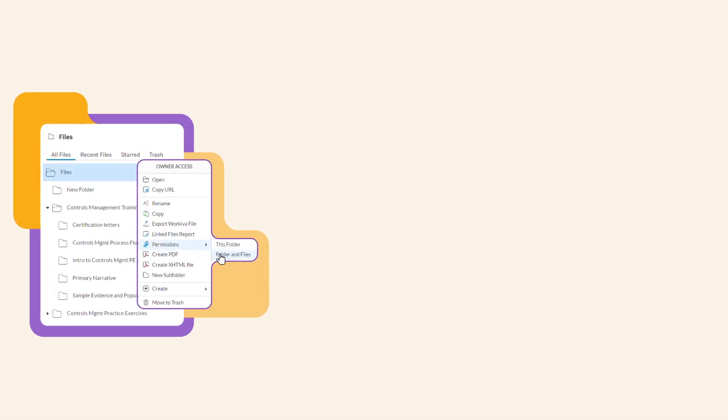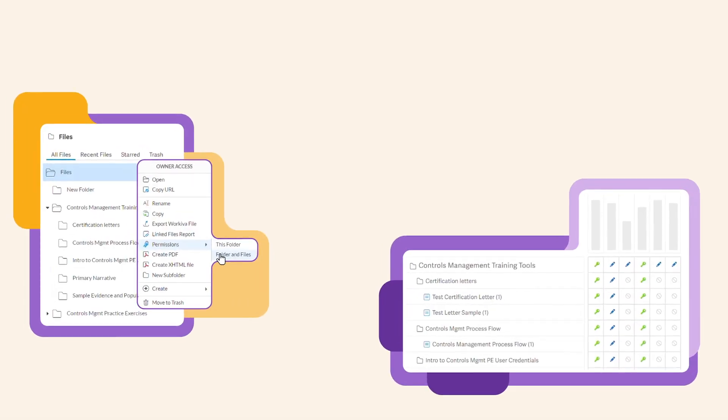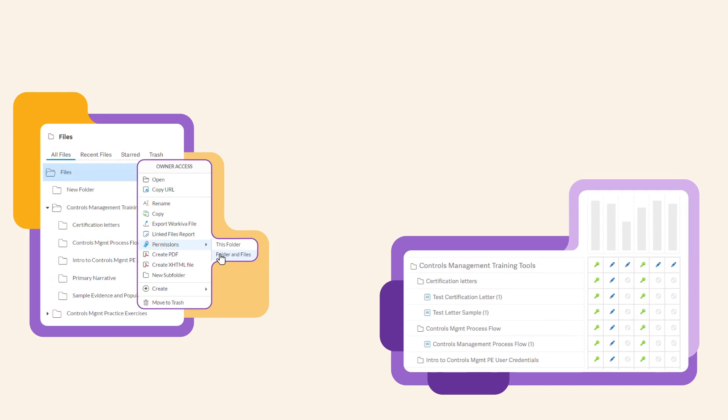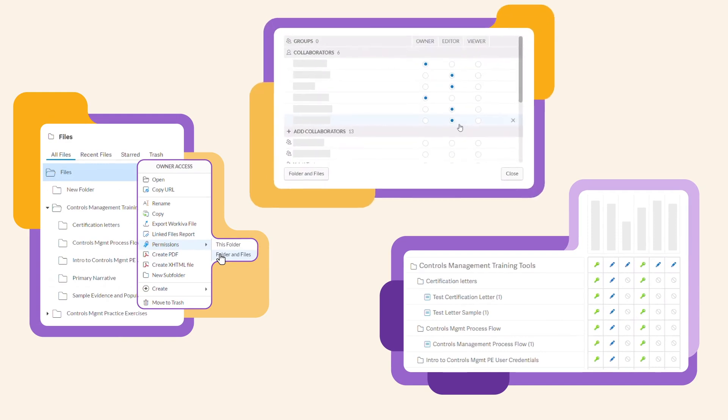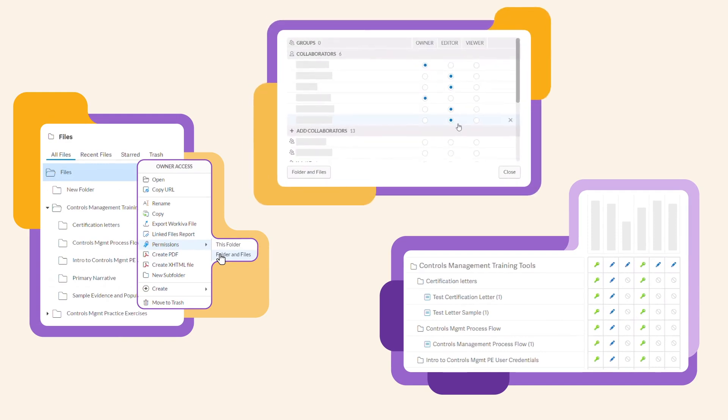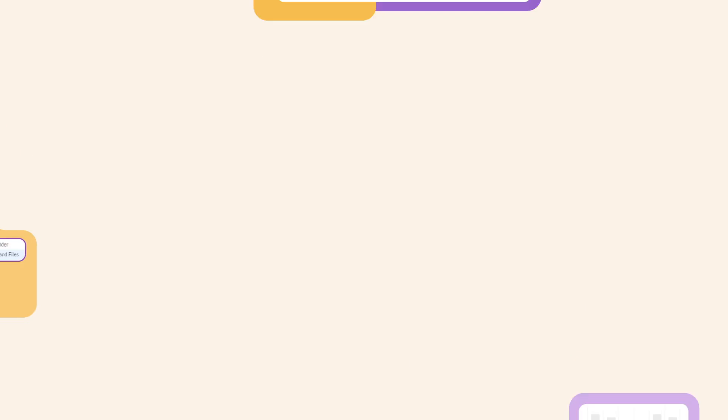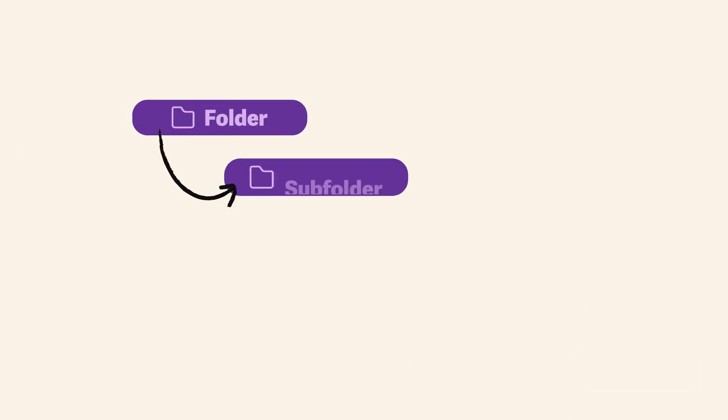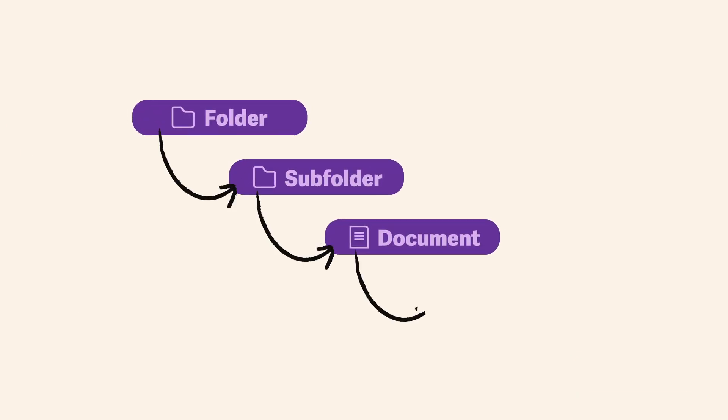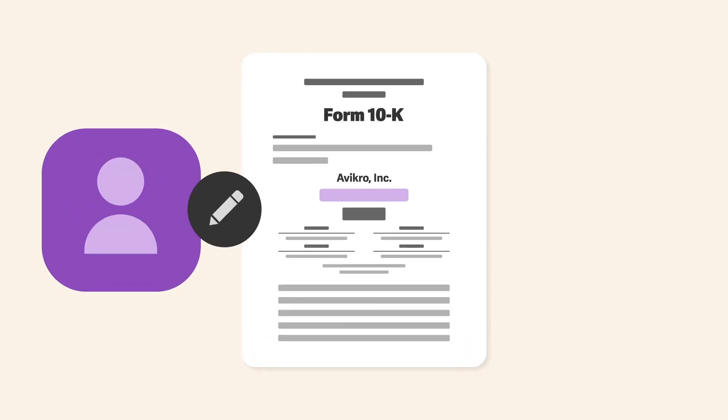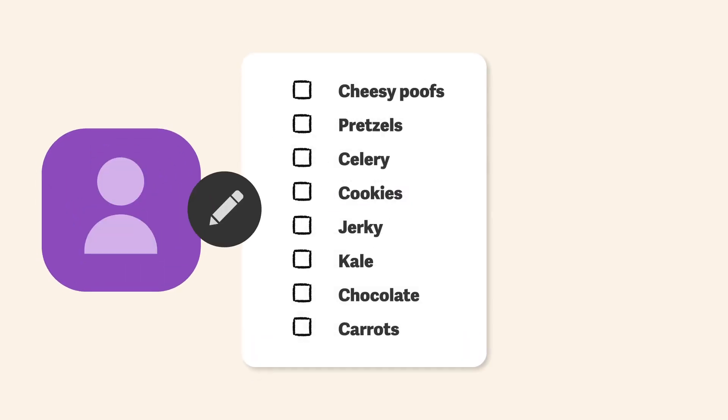So there you have it. Understanding everything permissions in Workiva has to offer lets you control user access how you see fit. From a folder all the way down to the section of a document, the granularity and versatility of permissions gives you the peace of mind knowing that Dave from Accounting has full access to your 10k and not your grocery list.